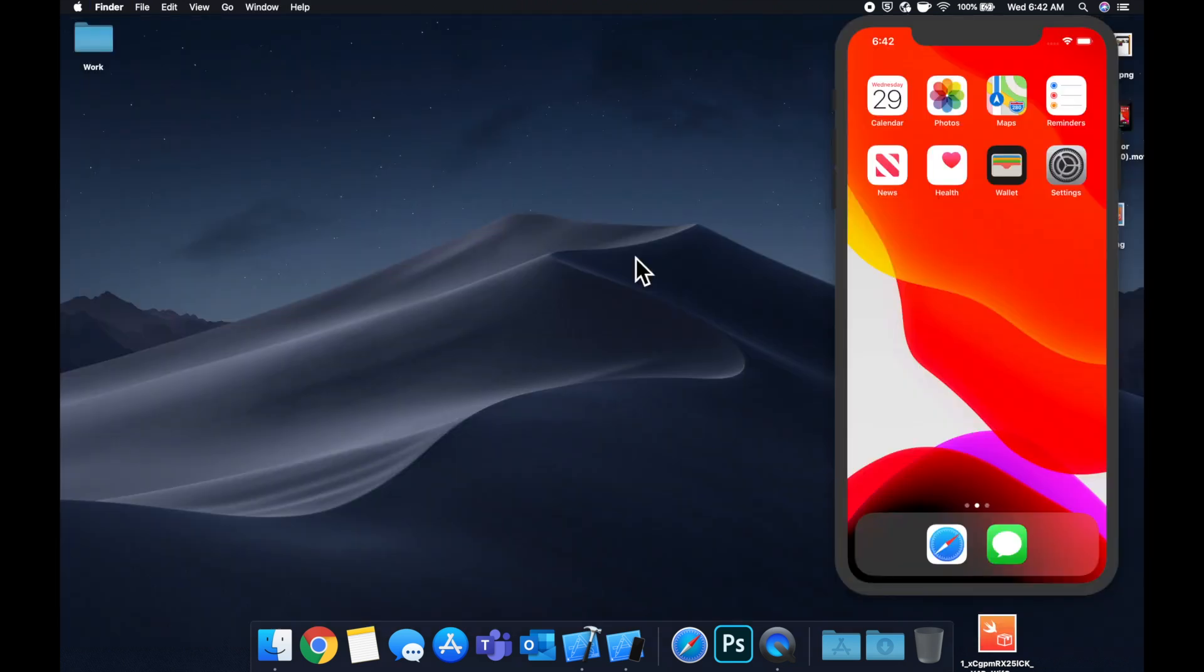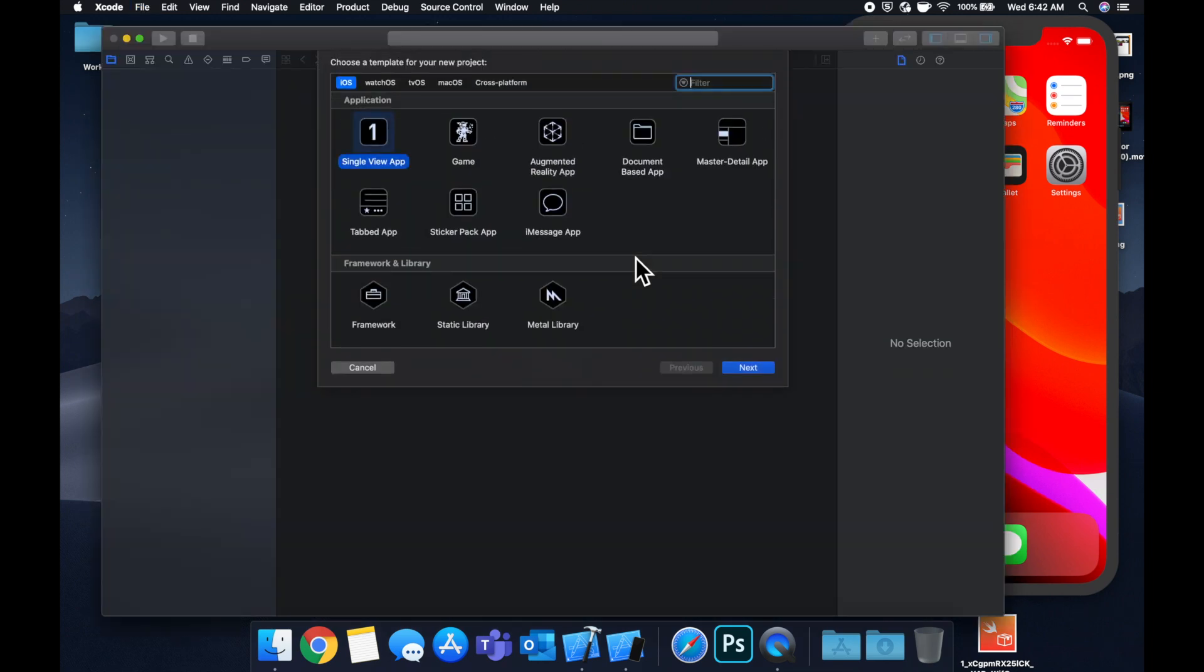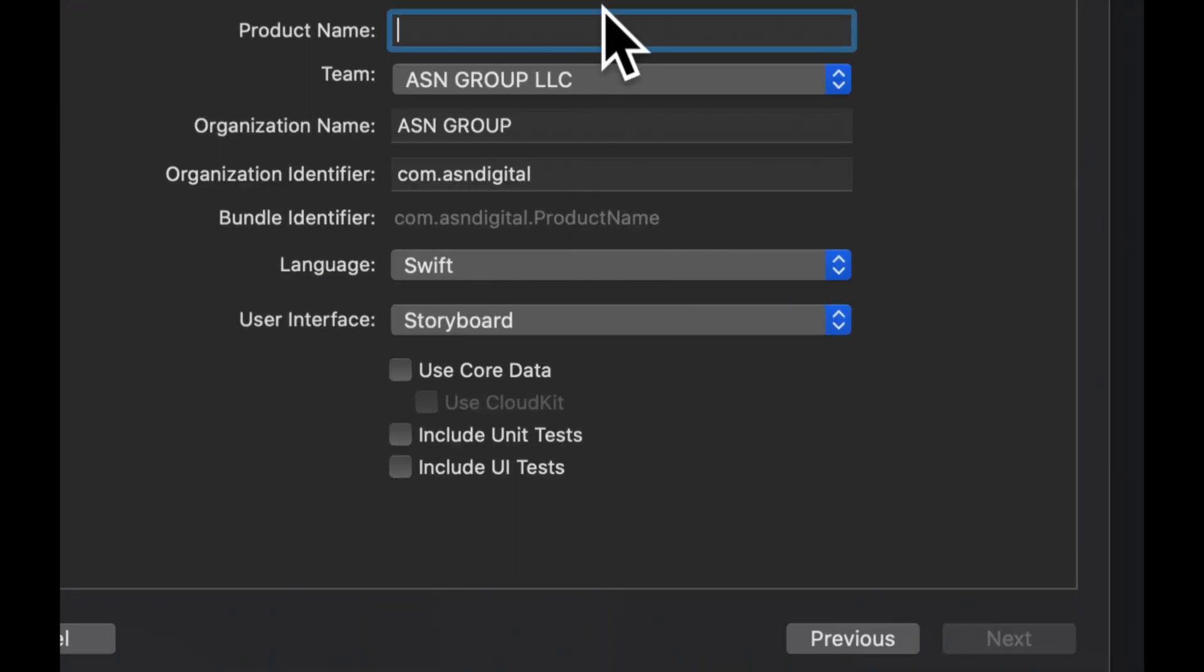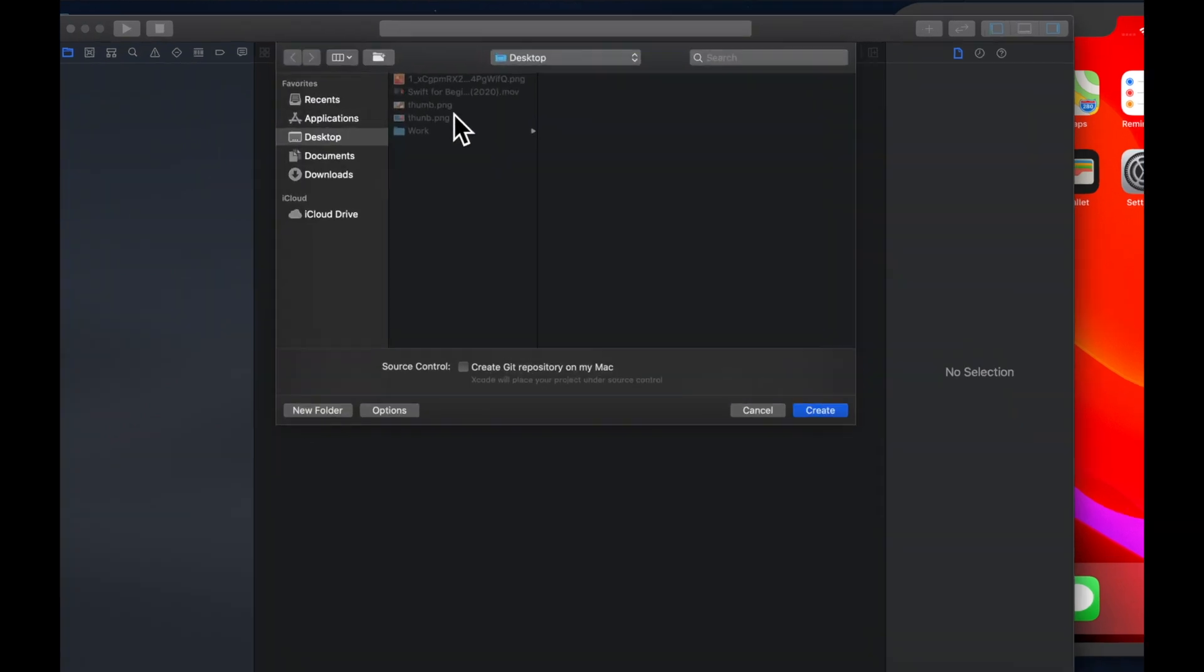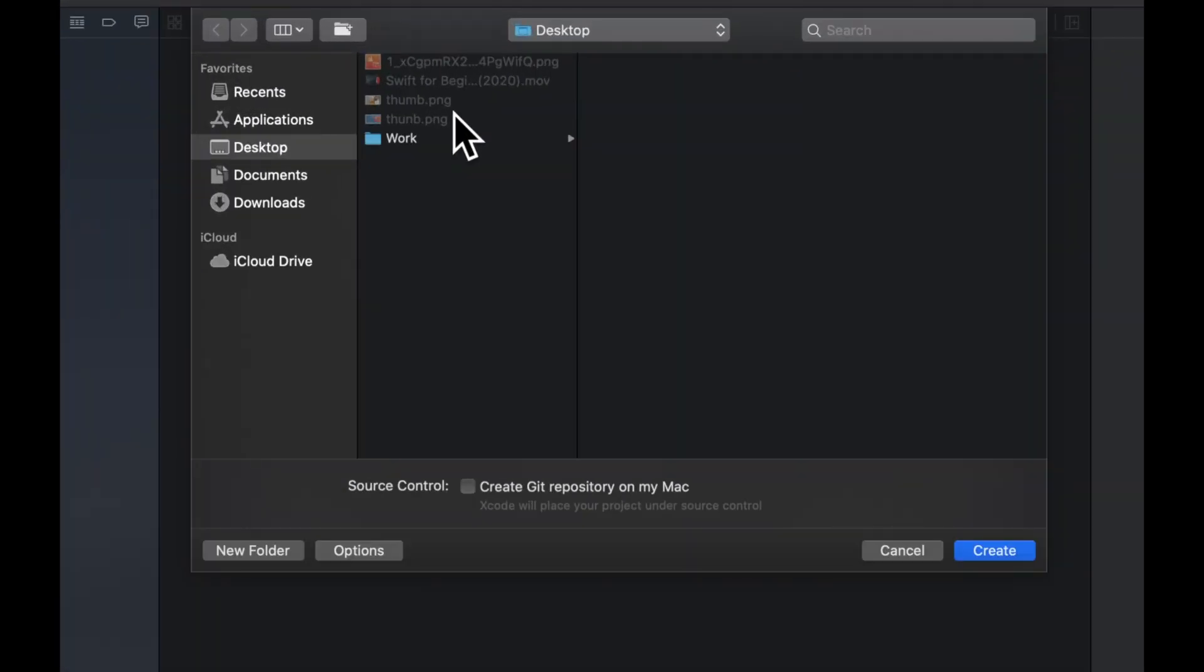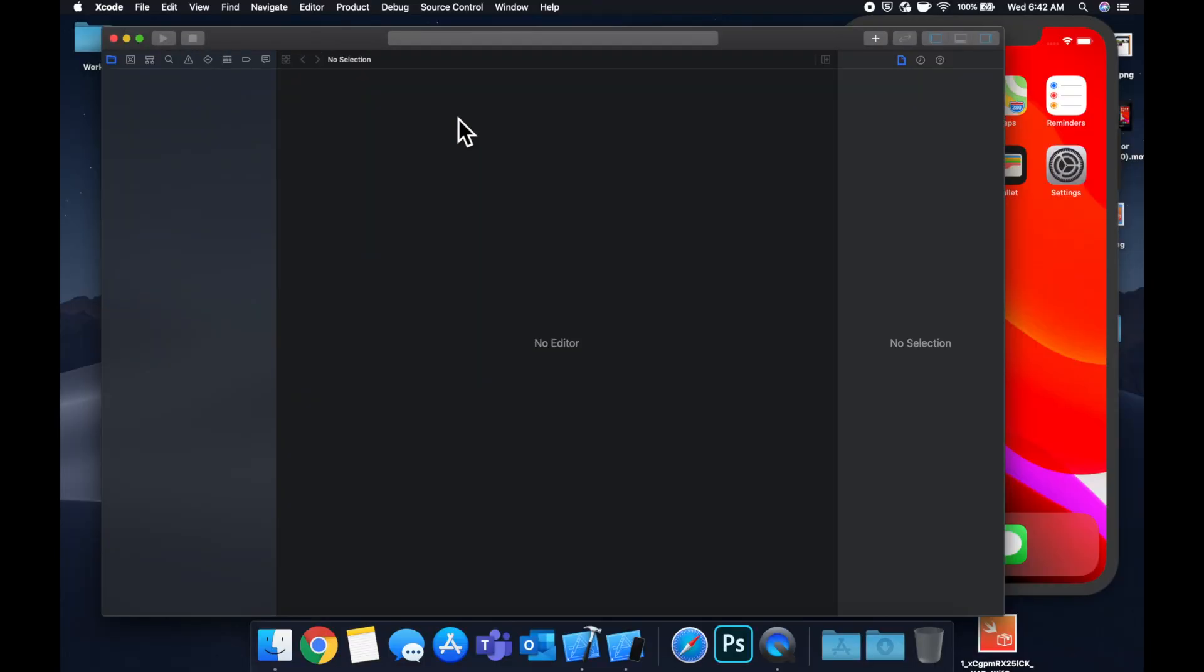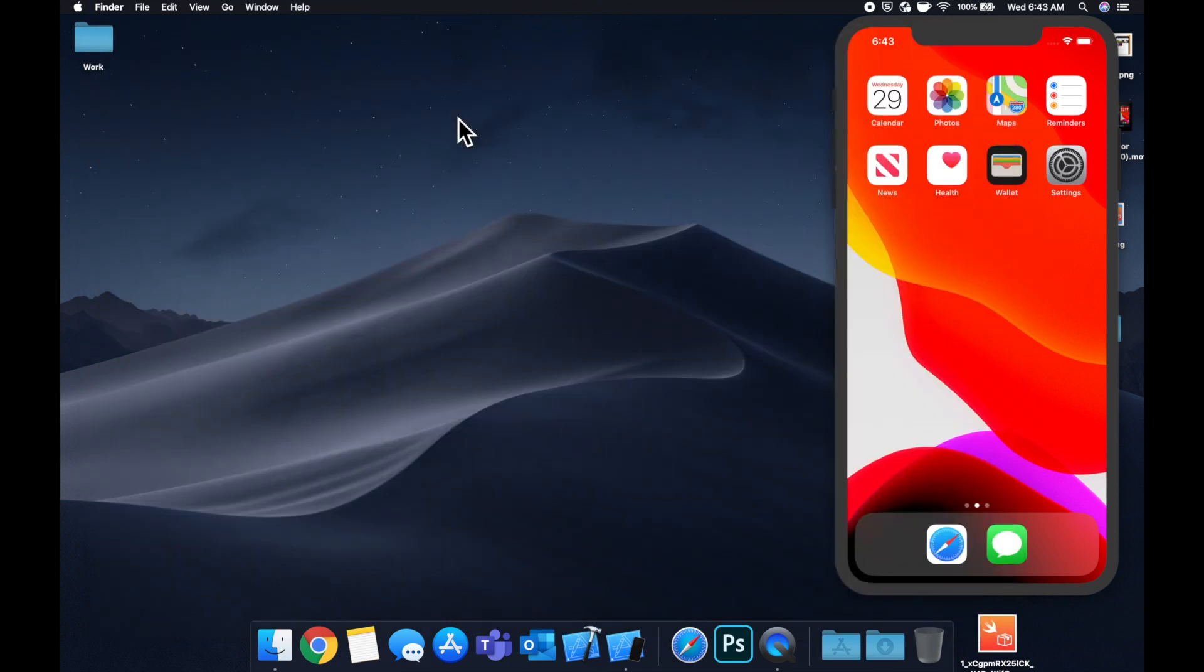So let's go ahead and fire up Xcode. Let's create a new project. We're going to do single view app. We're going to call it pod. Hit enter. Save it to your desktop. And what we don't usually do is let's close up Xcode.